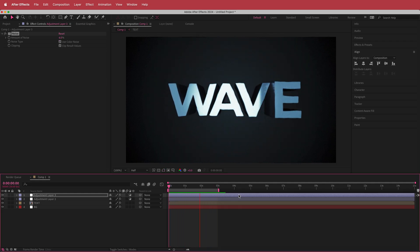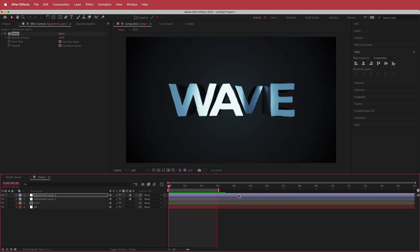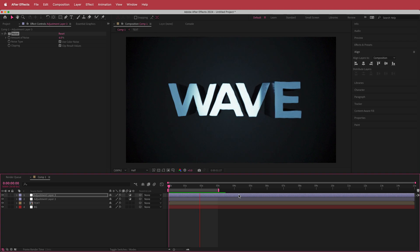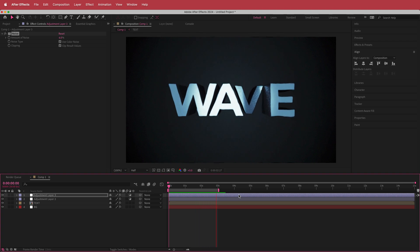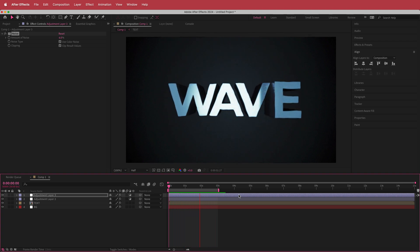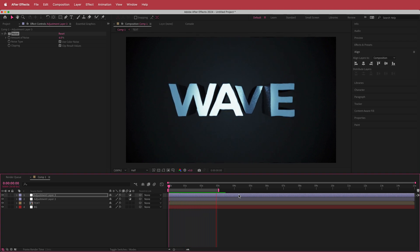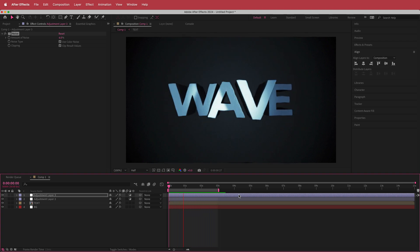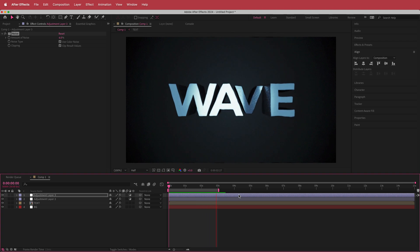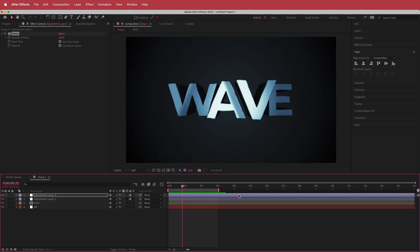And that's how you create 3D wavy text with a few different light sources. I hope you learned something — thanks for watching, and I'll see you in the next video.